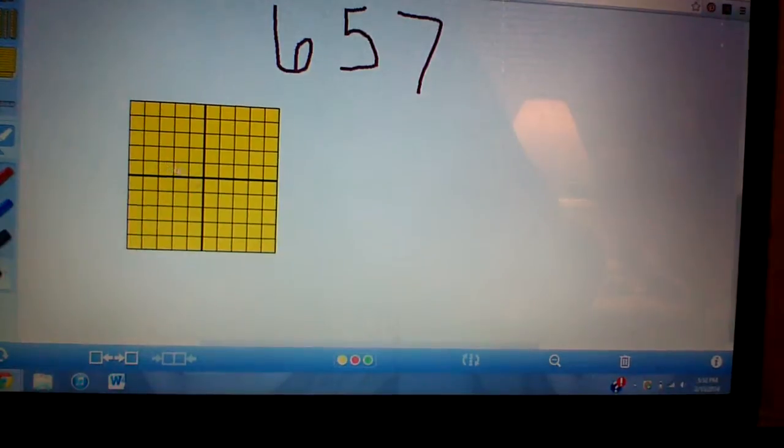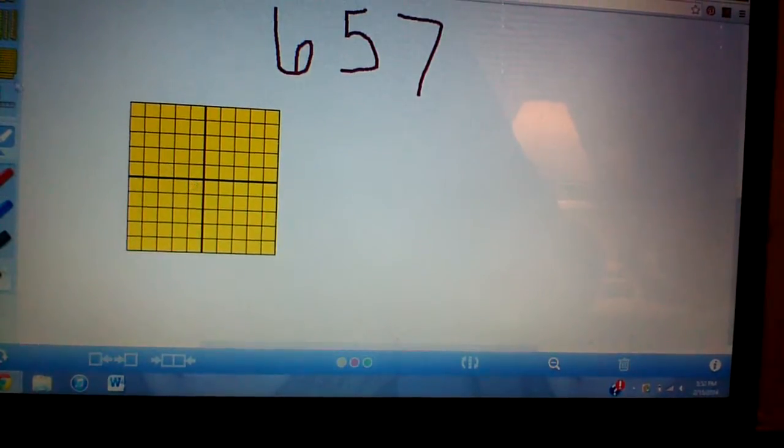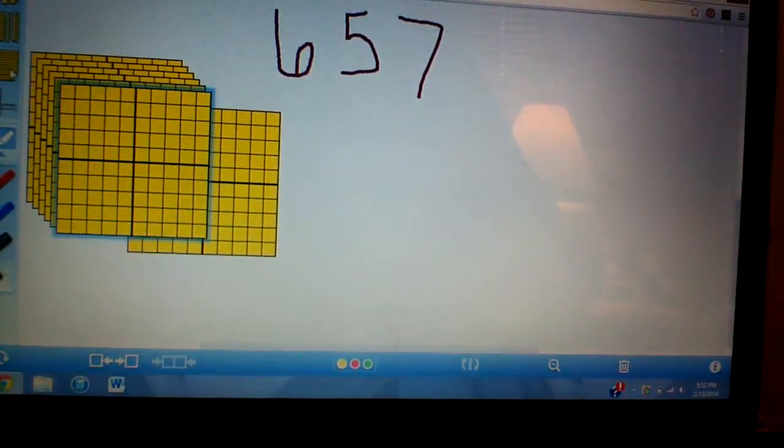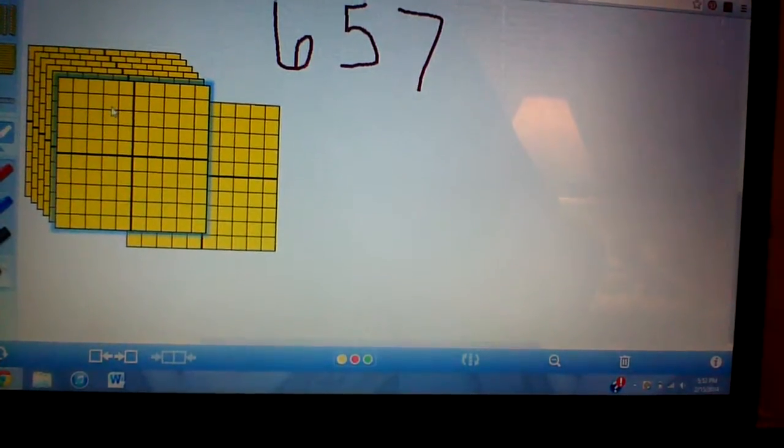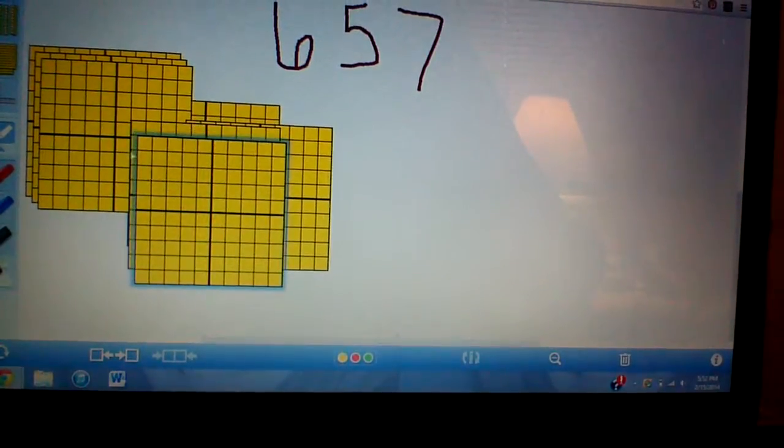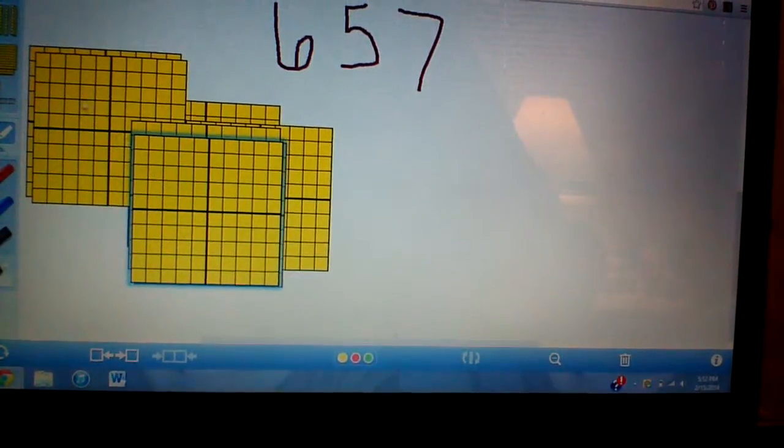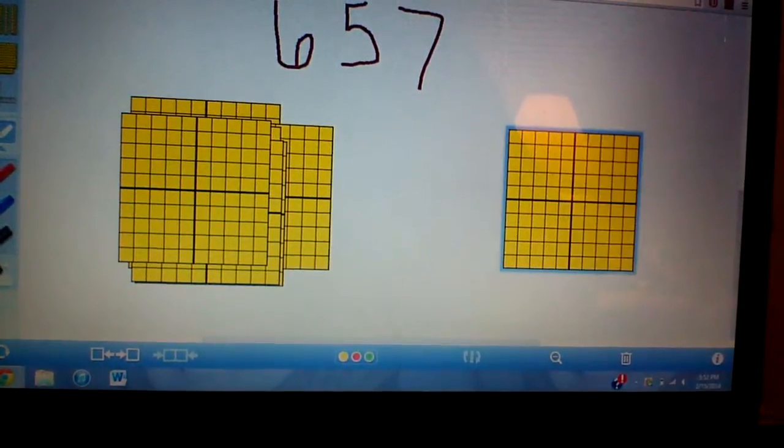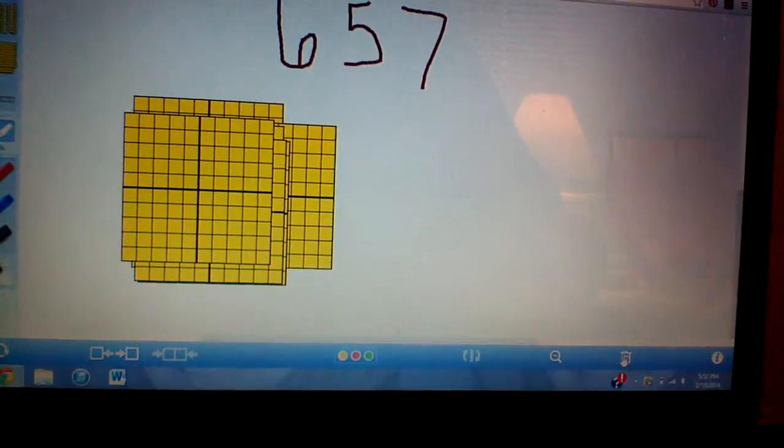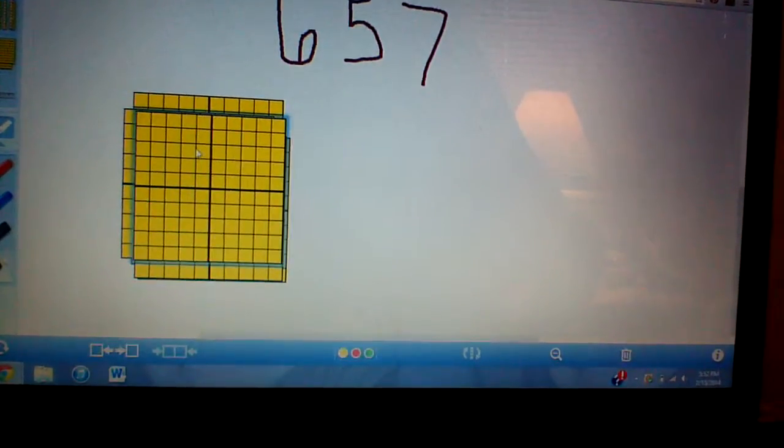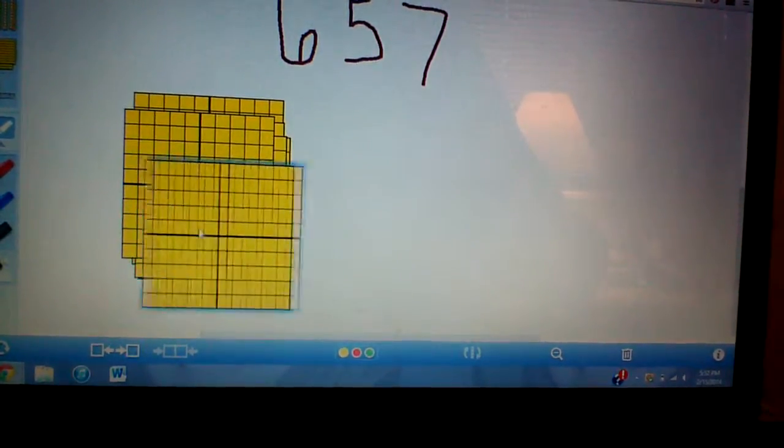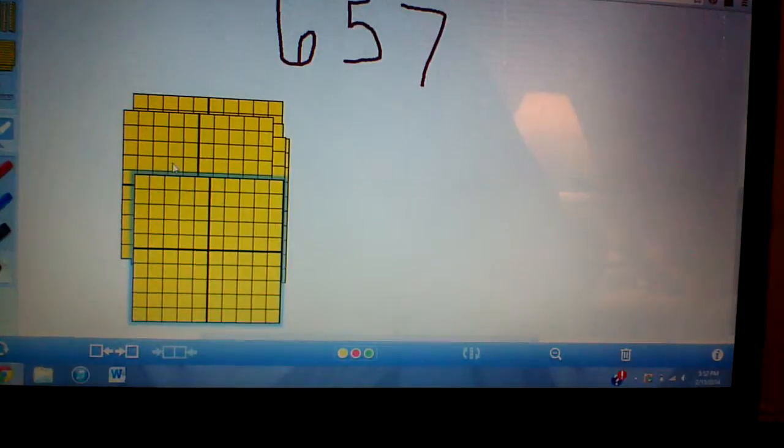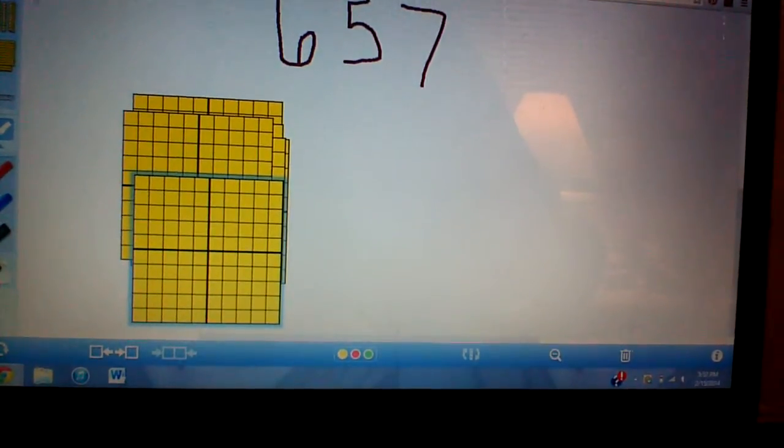One, two, three, four, five, six. Whoops. One, two, three, four, five, six. Bring this over and I'm going to delete it. So I have 600. Right here I have 600 of these flats.